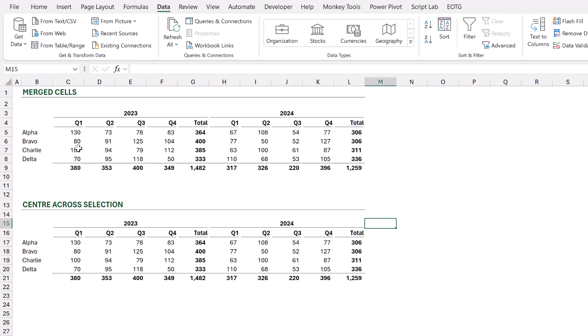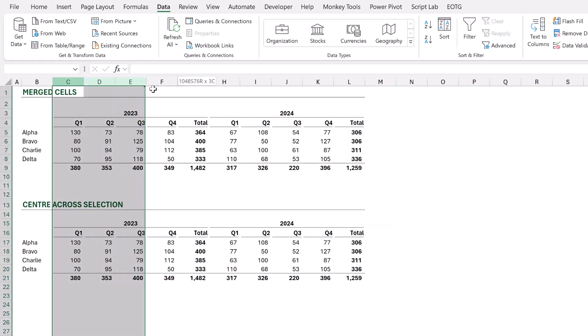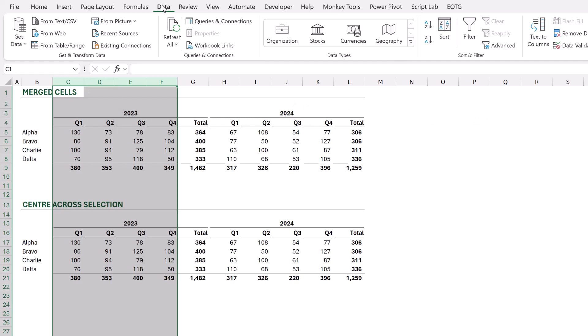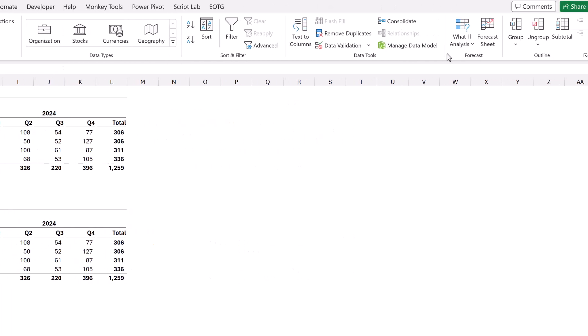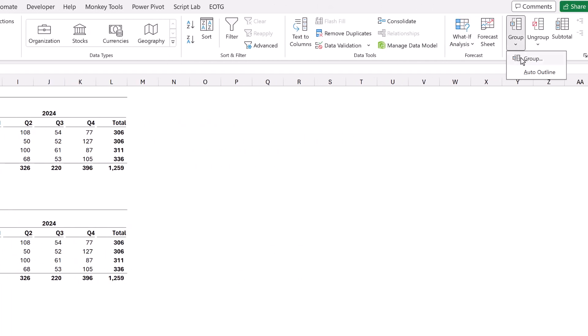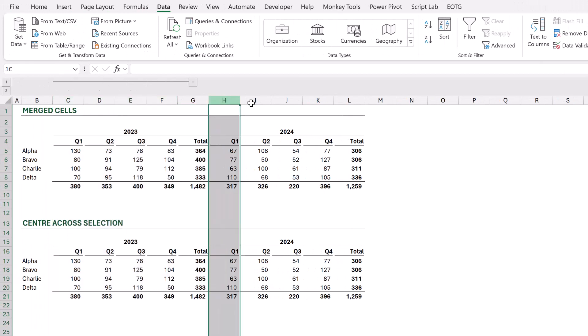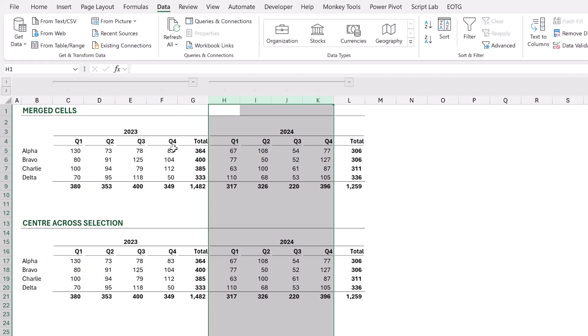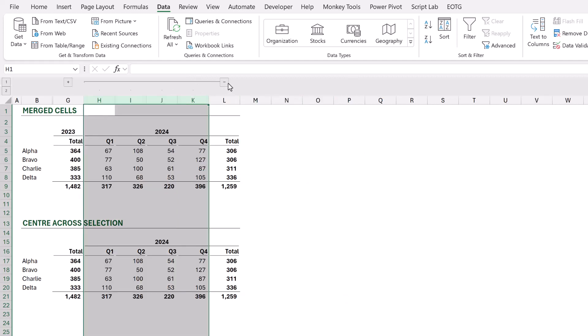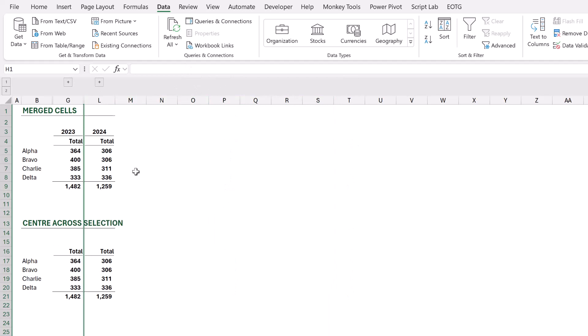Now the problem comes when we try and group our cells. So I'll select columns C to F. From the Data ribbon, I can come to the group section and add a group. I'll do the same with 2024. Now this is great because it means that although we have a breakdown of Q1 to Q4 and a total, we can group those items and just show those total values.